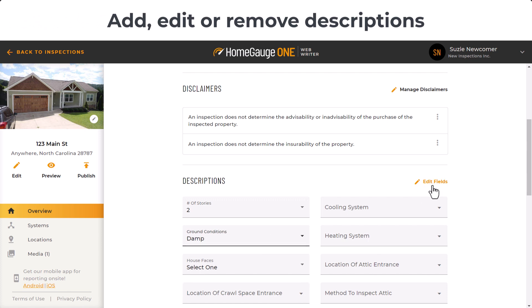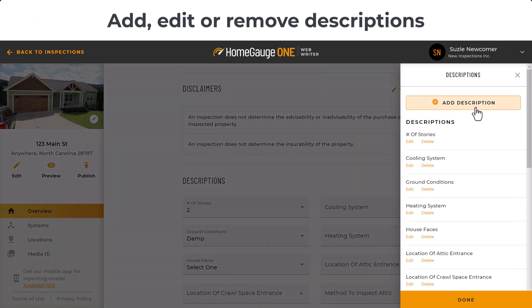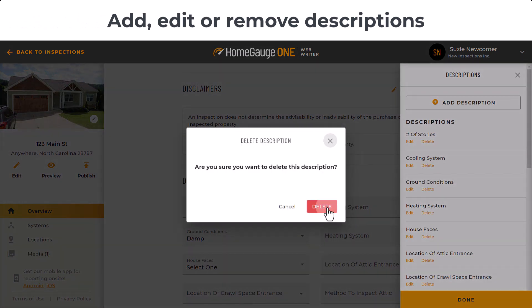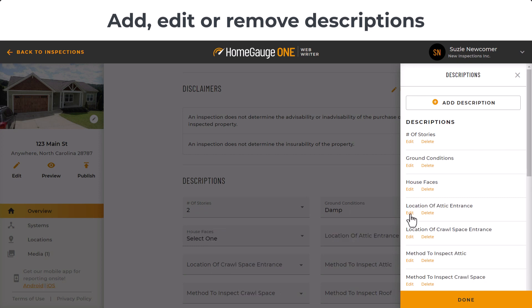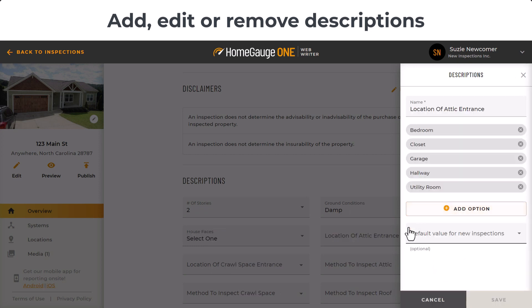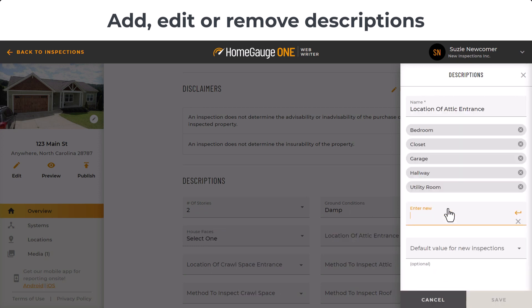Next, you can add, edit, or remove general descriptions. It's fast to add extra options to any of the descriptions too.